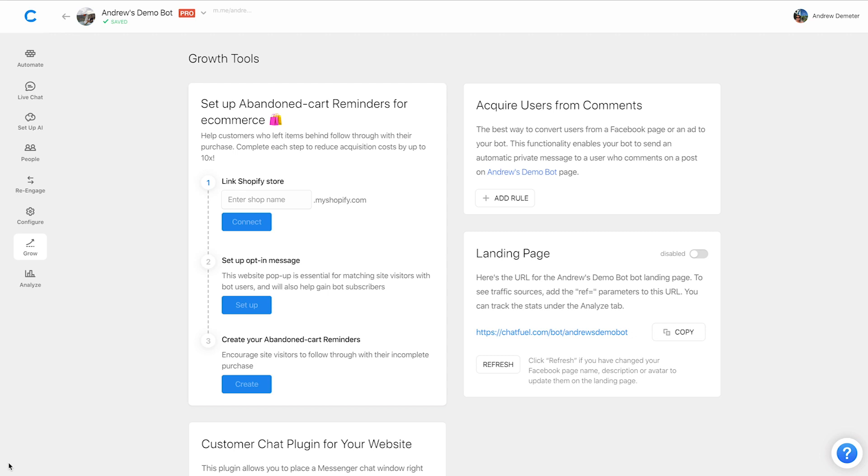Hi there folks, Andrew here at Chatfuel. Today I am super excited to tell you all about the brand new and improved Acquire Users from Comments feature 2.0.